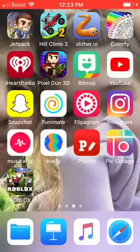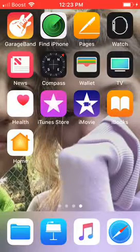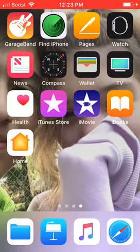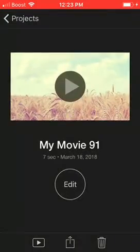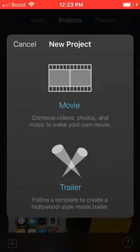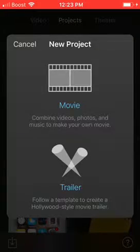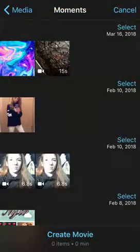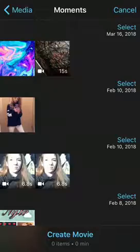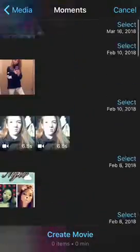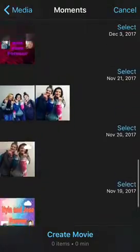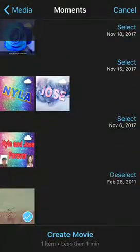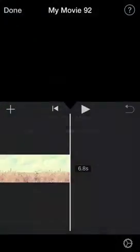Now the last thing you want to do is go to iMovie, press on the plus sign, and then press 'Movie.' With the image you picked, you can use any of these images, but I'm going to pick this one.